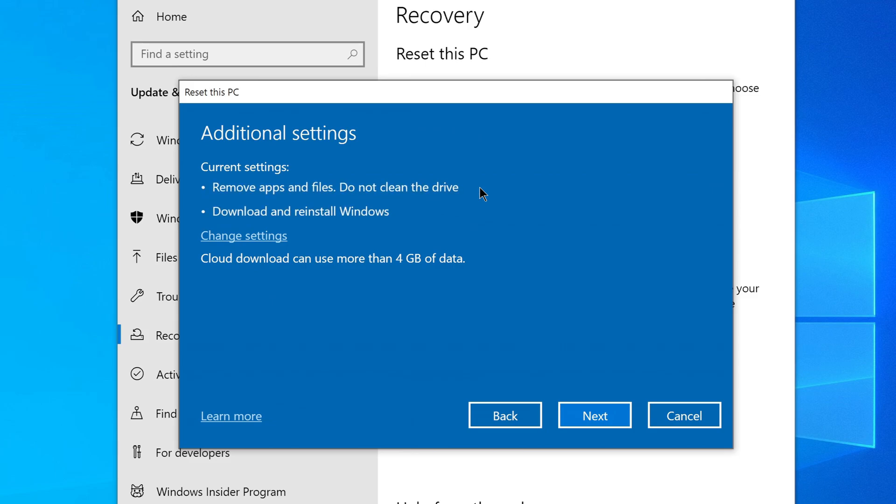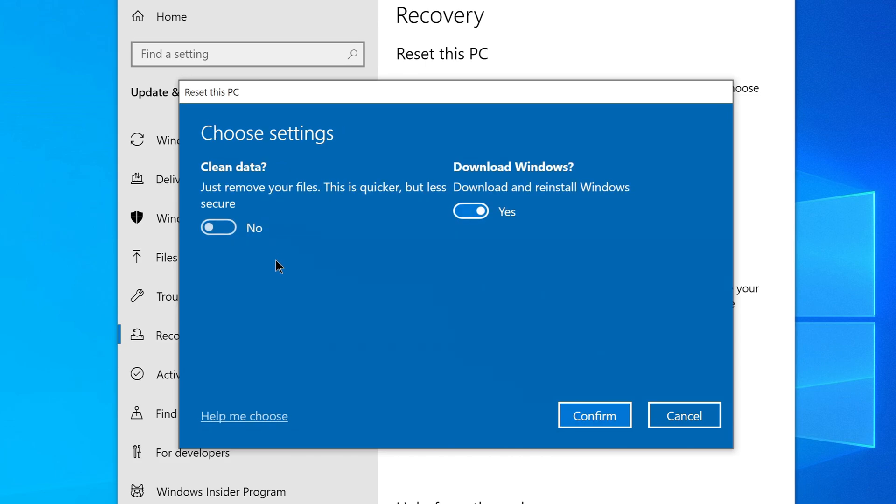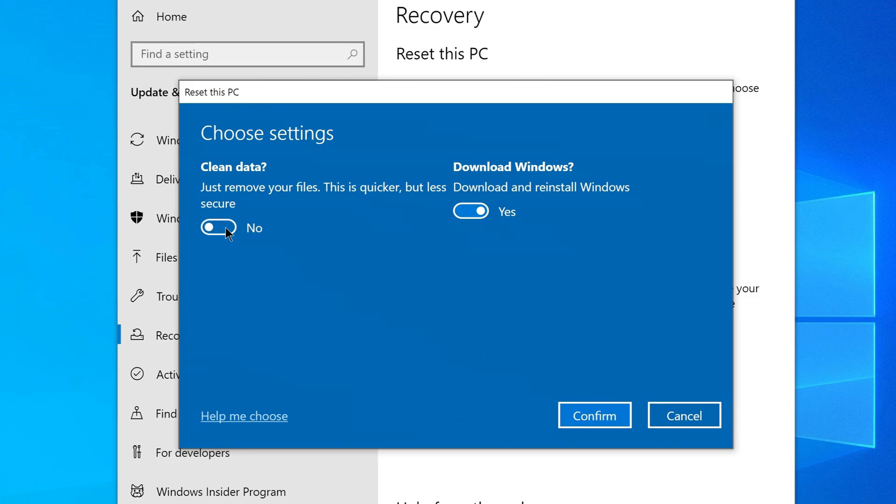Here we must select additional options from these settings. Click Change Settings. In the window that opens we can choose to completely erase the data. This can be done in case someone else logs into the computer with a data recovery program, then he will not be able to restore your files and data on the disk. This may take a few hours but will prevent someone else from recovering your files.